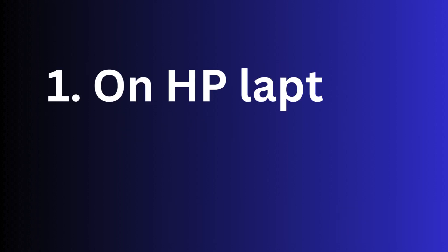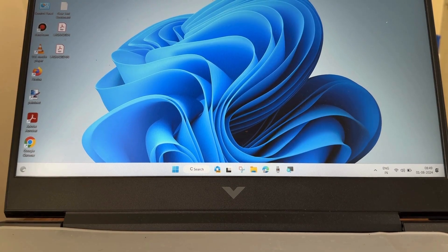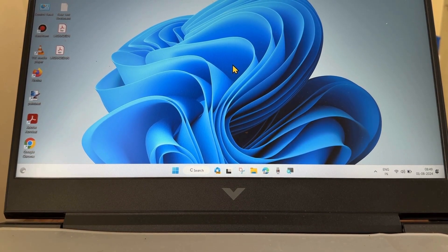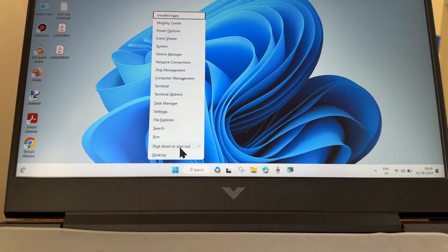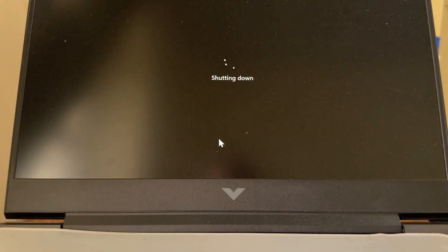First we will see on HP laptop how to set battery charging limit to 80%. To do so, first you have to enter BIOS setup, shutdown your system.